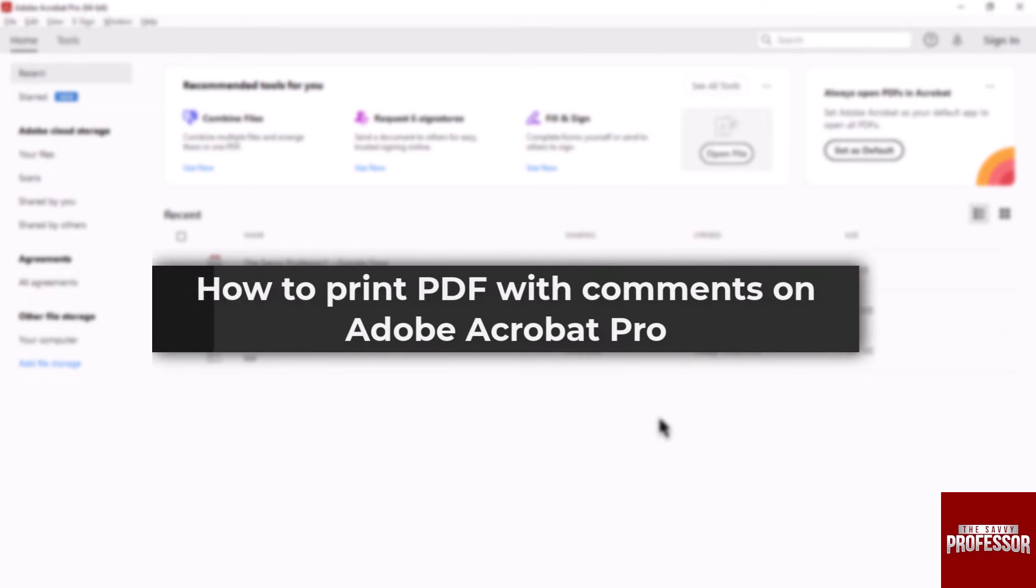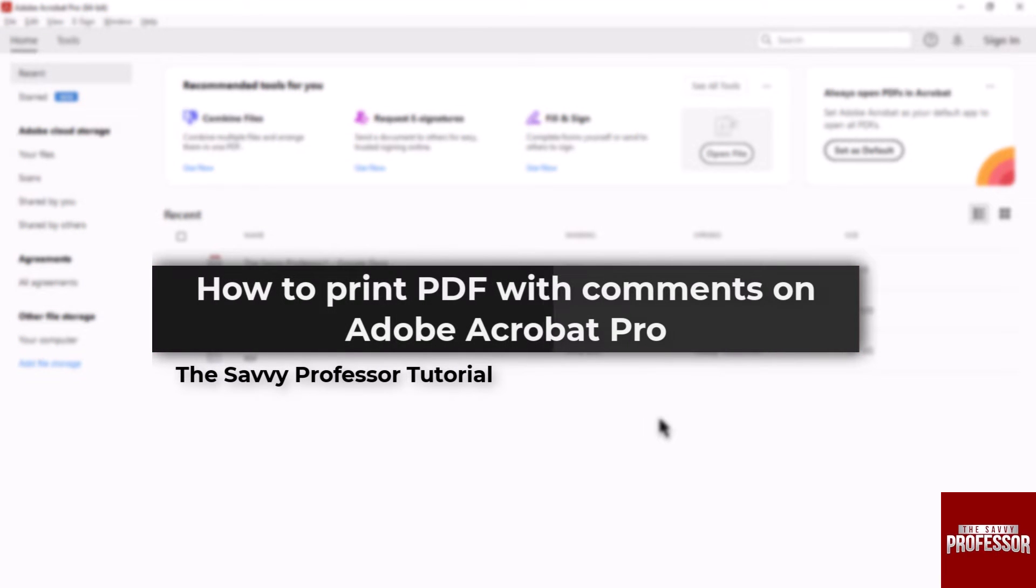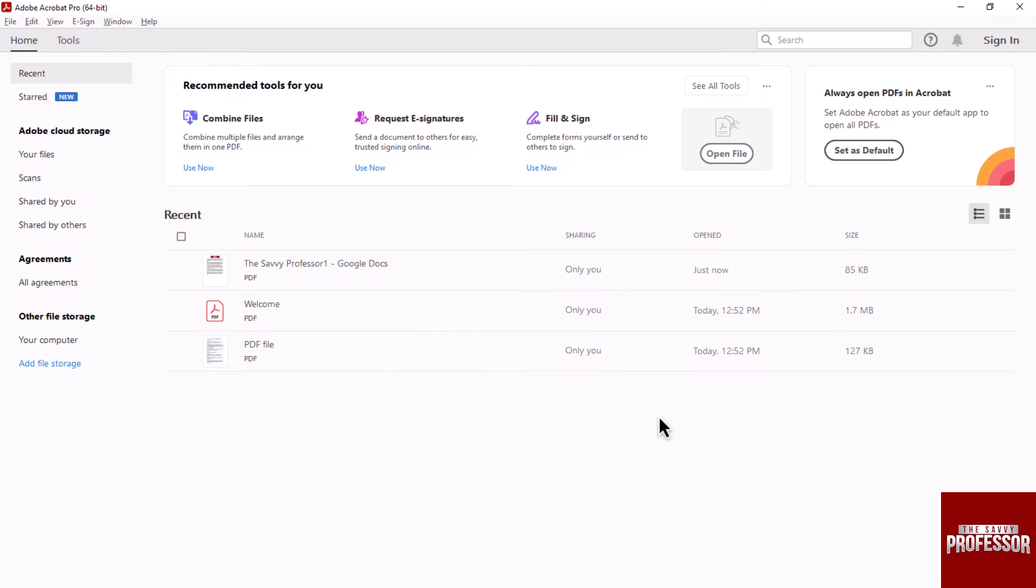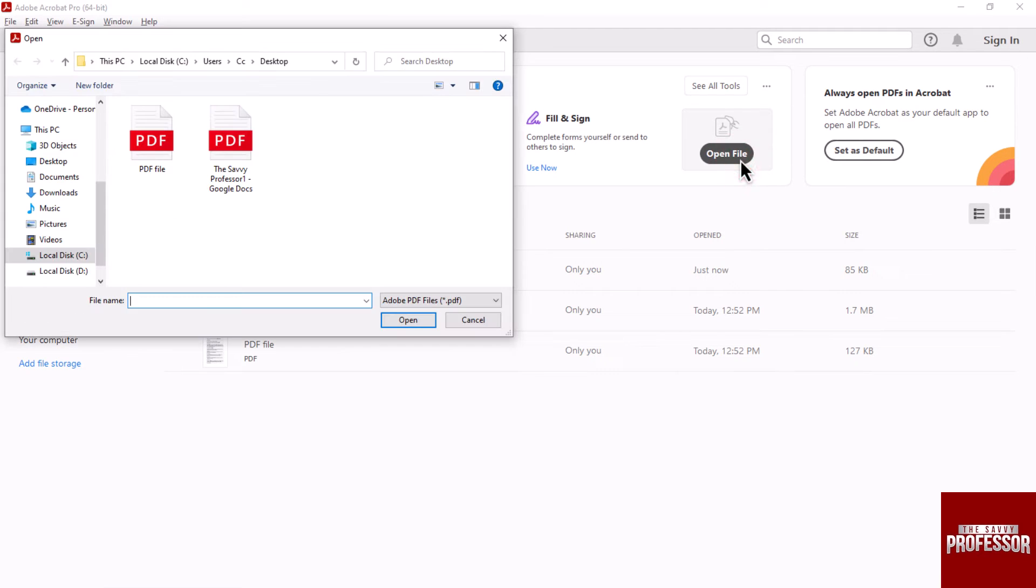Hello guys, welcome to The Savvy Professor. In today's video, I will show you how to print PDF with comments on Adobe Acrobat Pro. Let's get started. First, open your PDF file in Adobe Acrobat software.